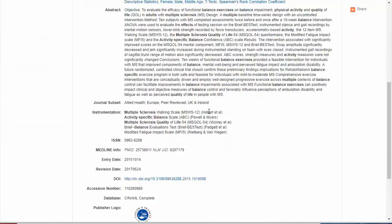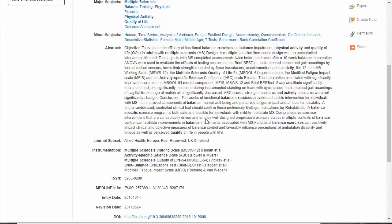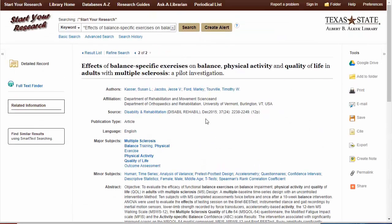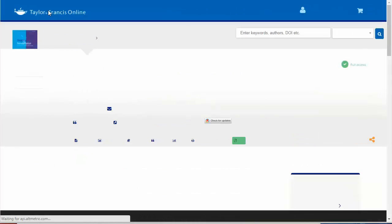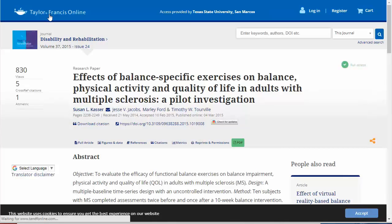And there's no full text of the article here either. But if we just click Full Text Finder, this should find a full text version of the article for me. In some browsers, you're going to get a blank screen — just click right here where it says to launch full text in a new window. And there it is. That's the article I'm looking for.